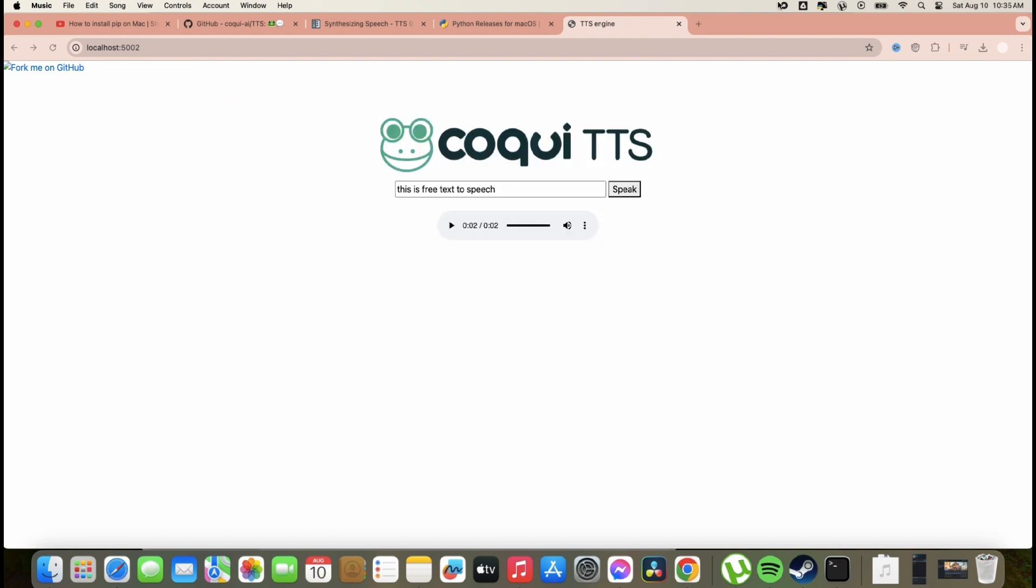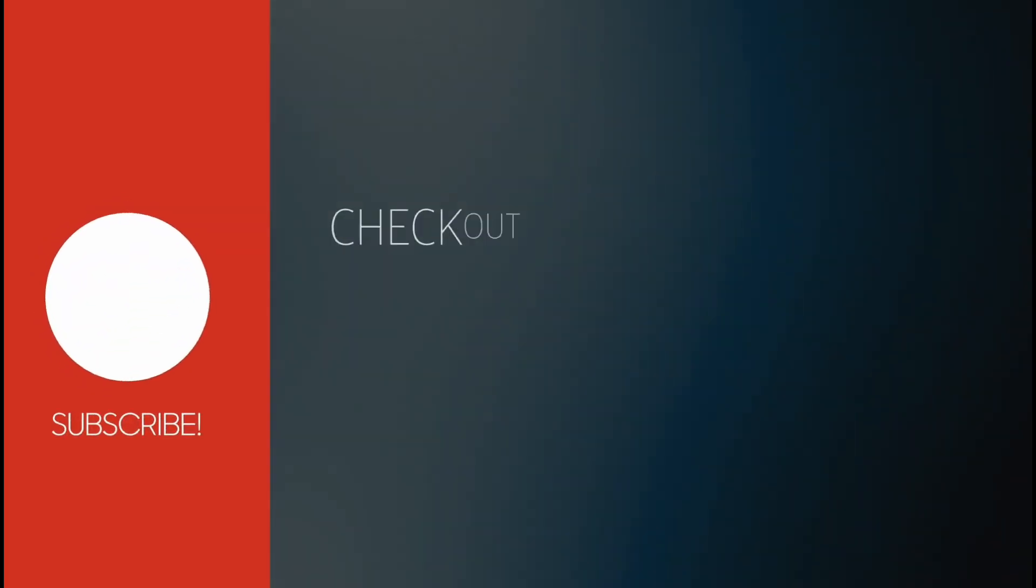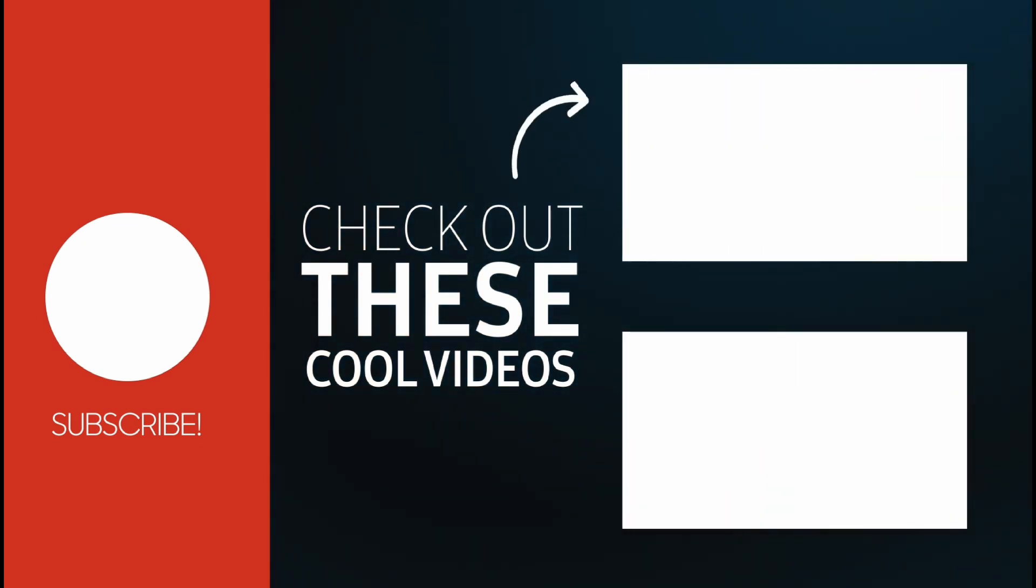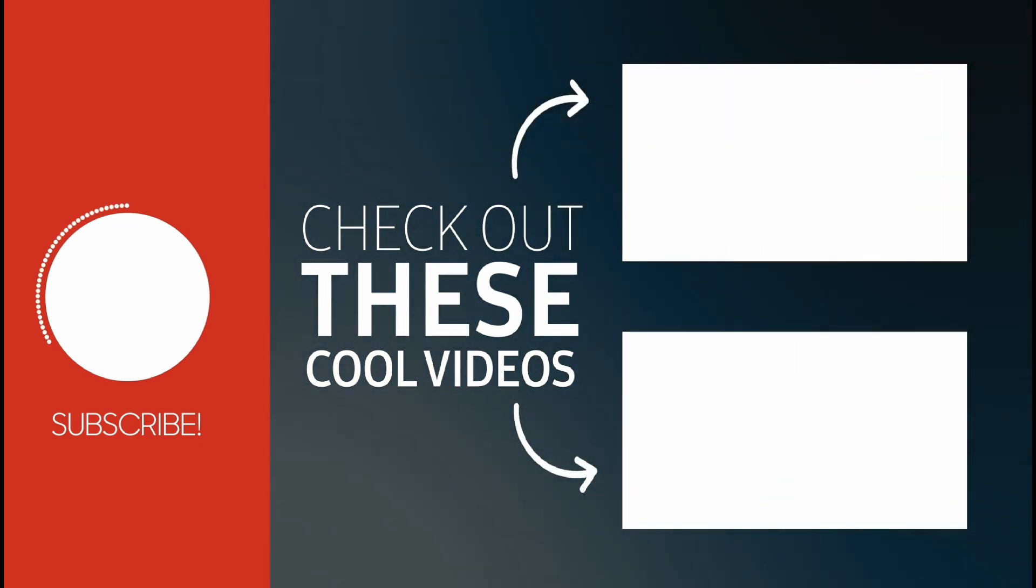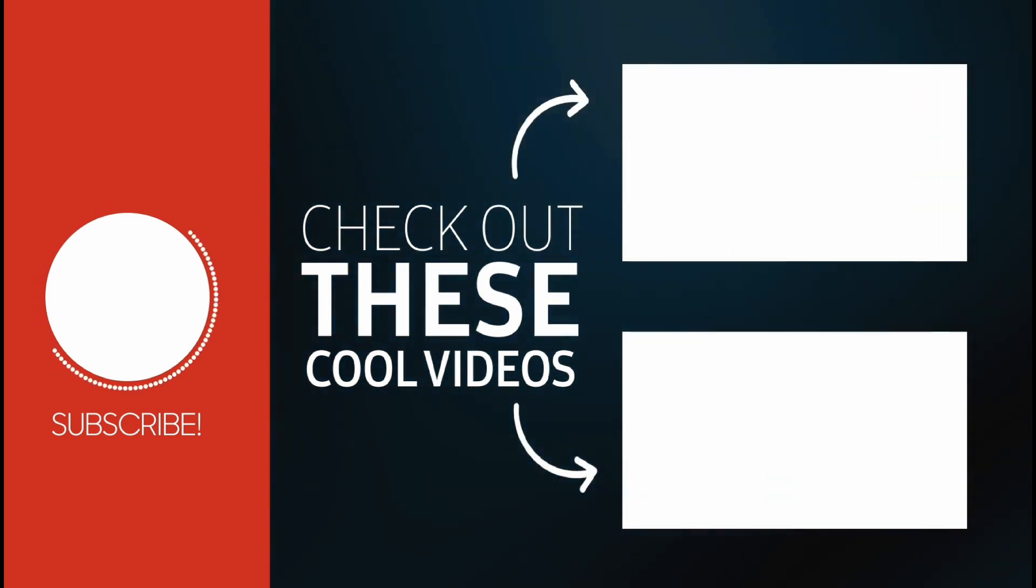So it's done. That's how simple to install the Coqui text-to-speech. And it's free. I hope you like my video. Thank you guys.